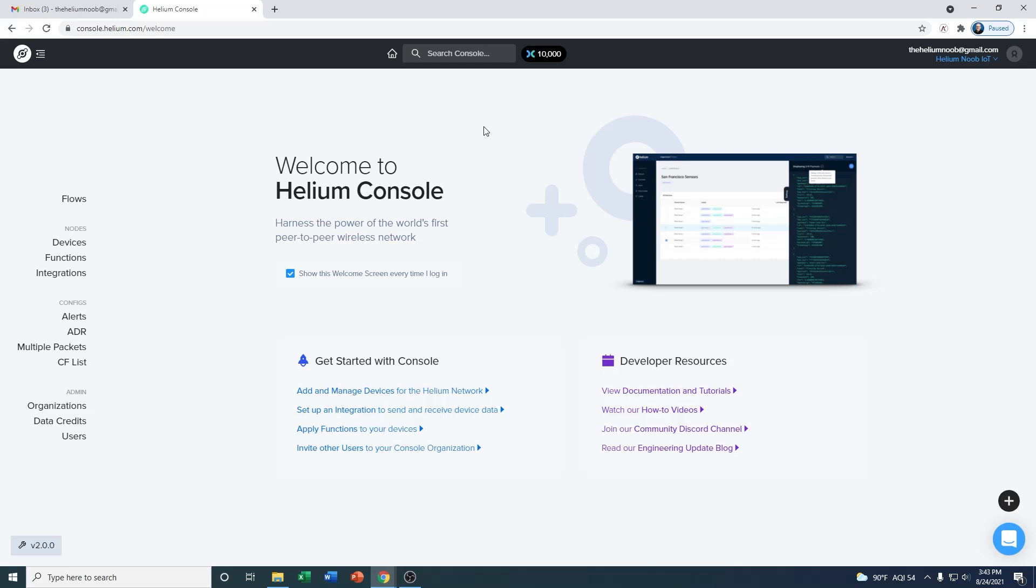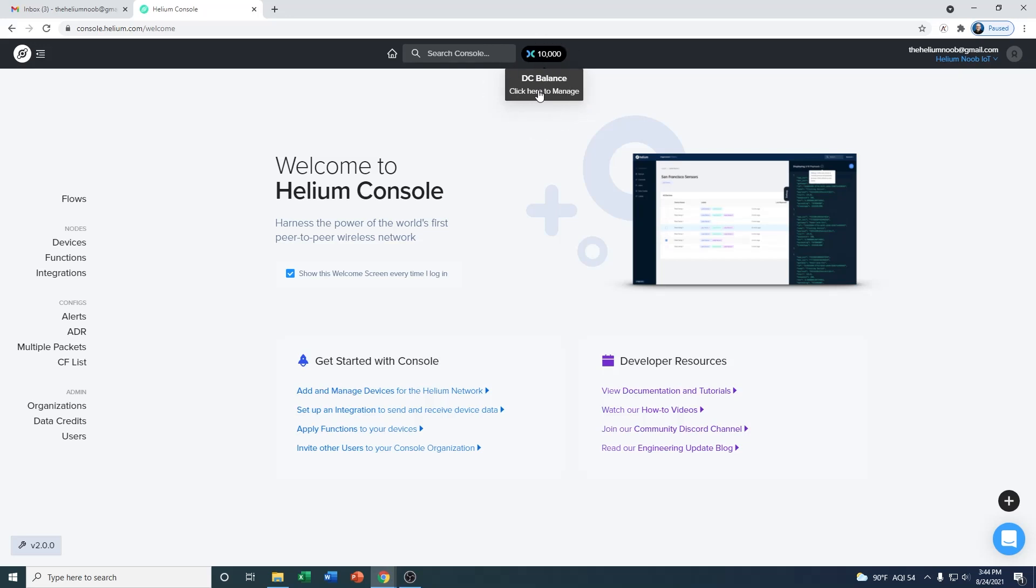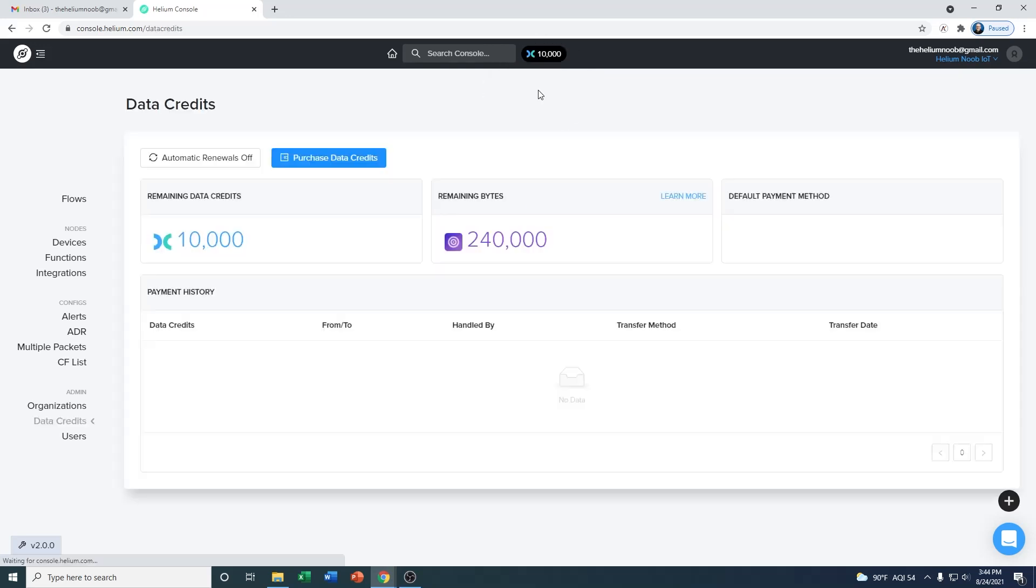From there, we jump over. They have a home button at the top, so if you've ever been on a screen you want to get back to the beginning, you just click on that home button. They also added a search Console function, so you can actually just search any term. And here's your DC balance. Any new account that's signed up for Helium Console is going to get a free 10,000 data credits.